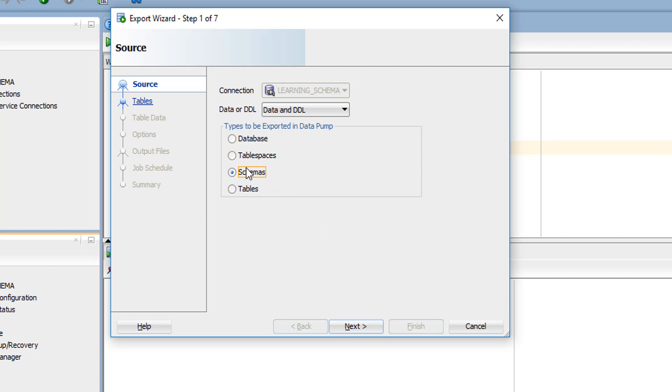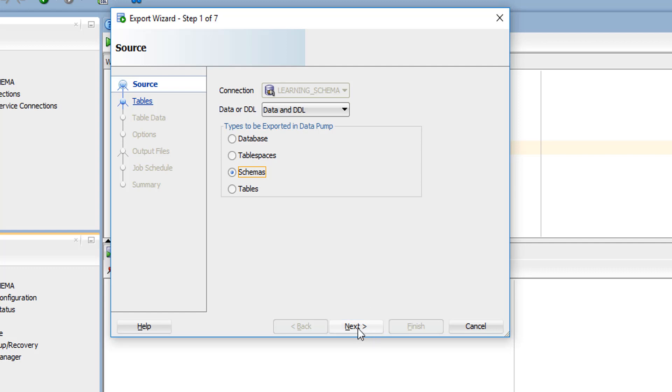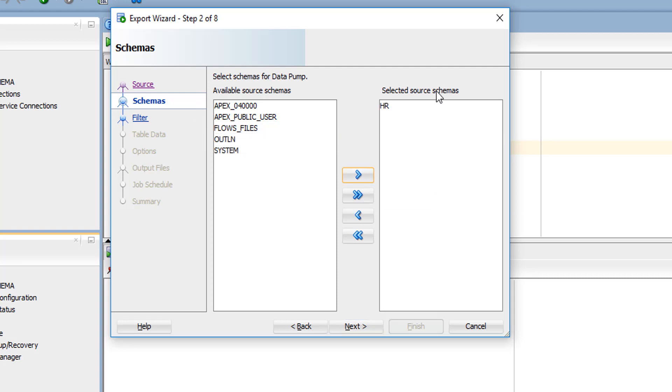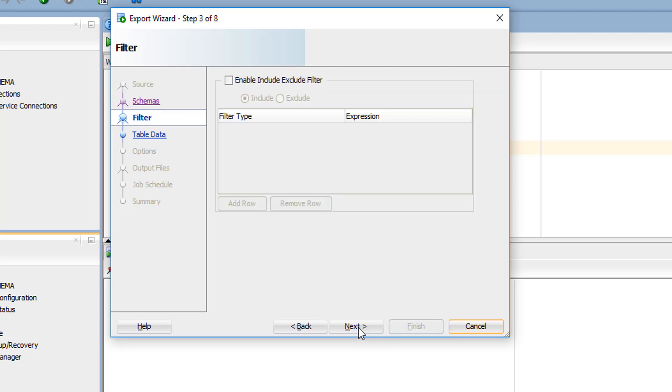Select schemas and click next. Here you'll be able to see available source schemas. Select the schema you want and click the right arrow. We've selected our HR schema, so click that schema and click next.